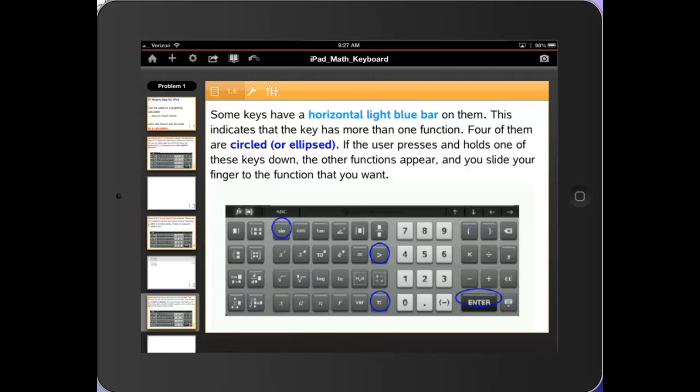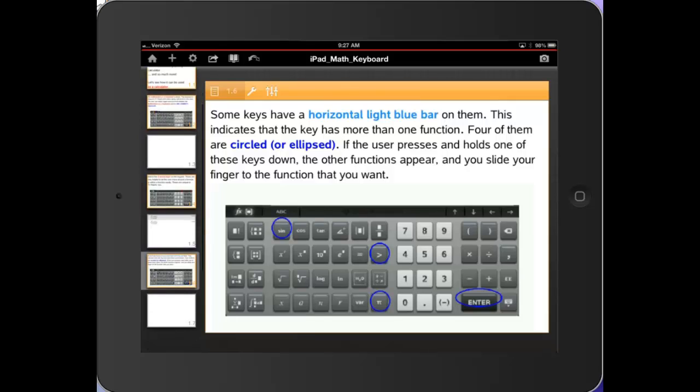Some keys have a horizontal light blue bar on them. As you can see, I circled four of them. This indicates that the key has more than one function. If the user presses and holds one of these keys down, the other functions appear. Let's illustrate.